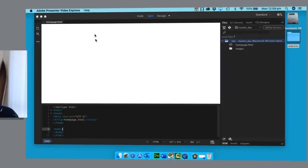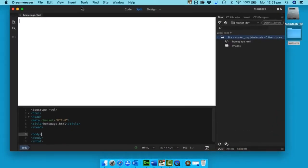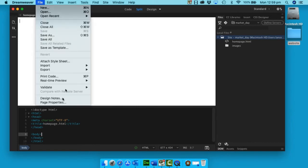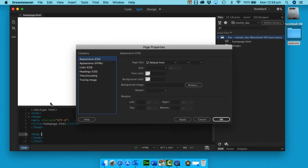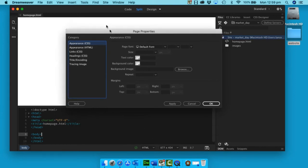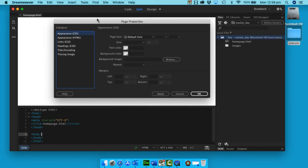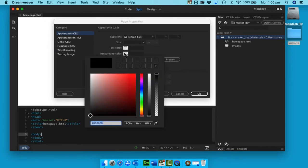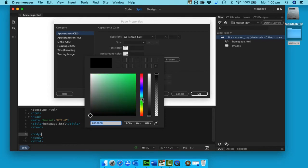To do this, I need to go to File and then Page Properties, and I'm interested in the Appearance. Now, under Background, I can click in here and put in a hexadecimal value, or I can click in here which is a lot easier, and I'm going to move it around.